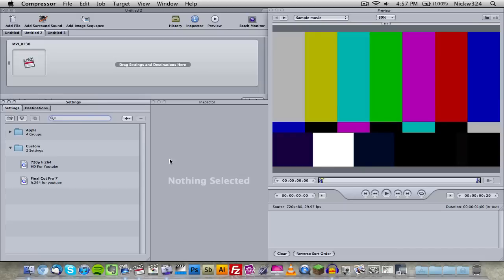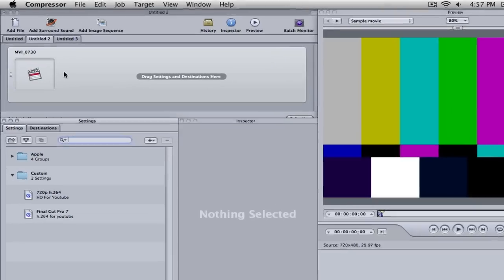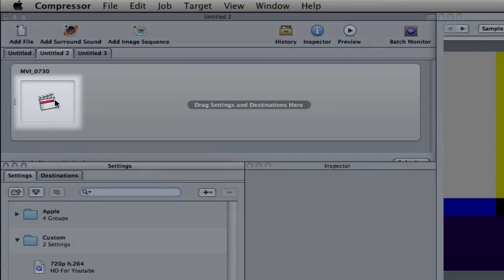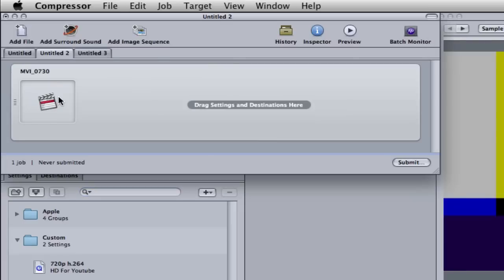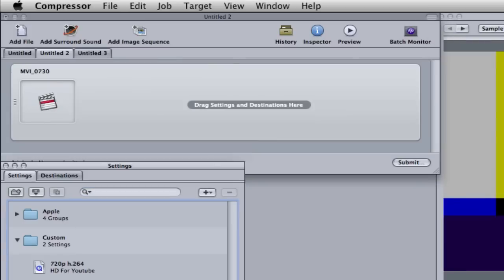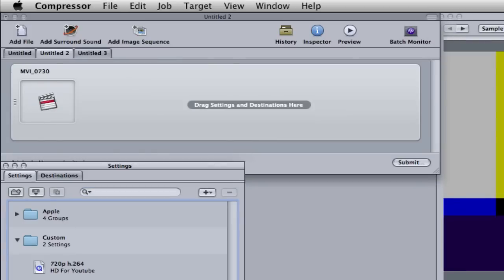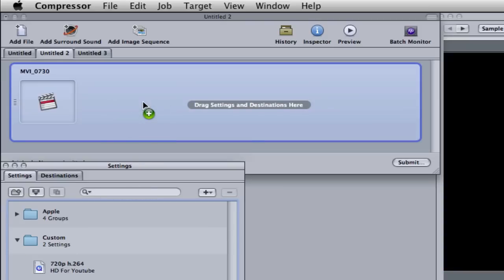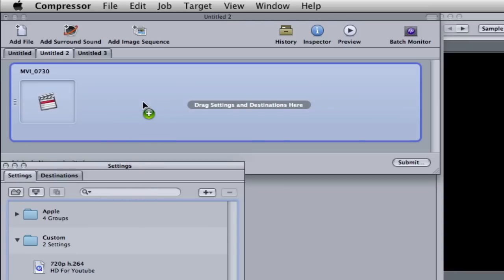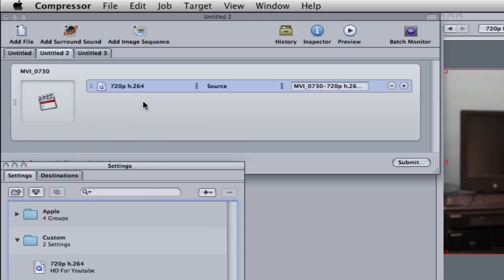So let's go to compressor. And then as you can see here, there's a little Final Cut Pro icon up here in compressor. So what we want to do now is take our setting that we made, the 720p preset, and drag it up here to the top. And then as you notice, our little video will appear in the timeline right here. This is the only part of the video that we have.